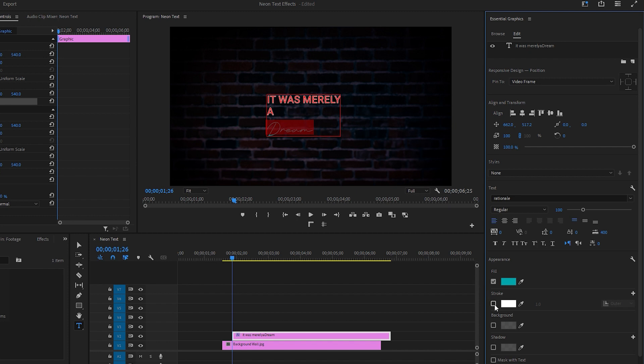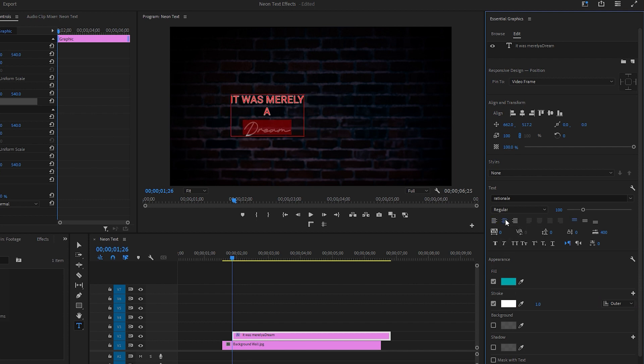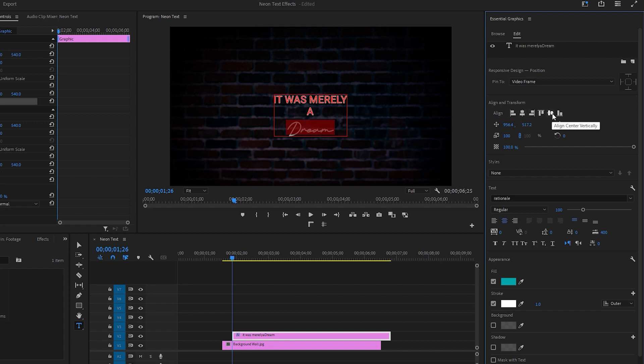Now enable the stroke. Ensure that the stroke width is set to 1 and it is set to outer. It's time to click on the center align text. Next, click on align center horizontally and align center vertically to center all the text.